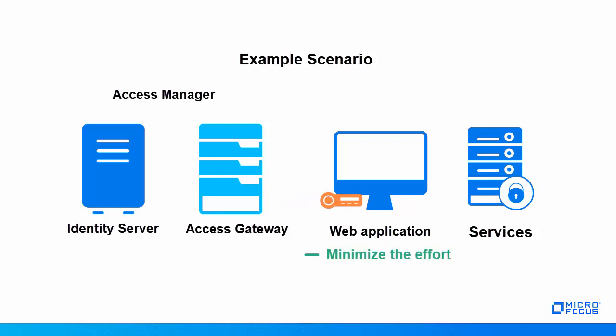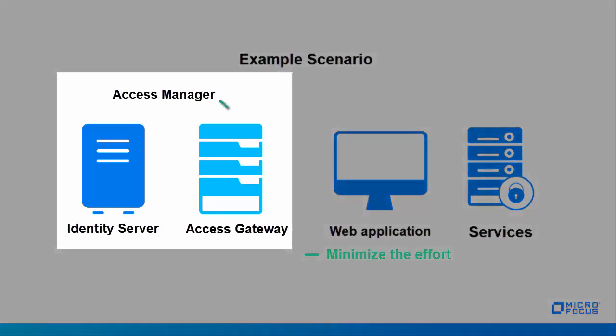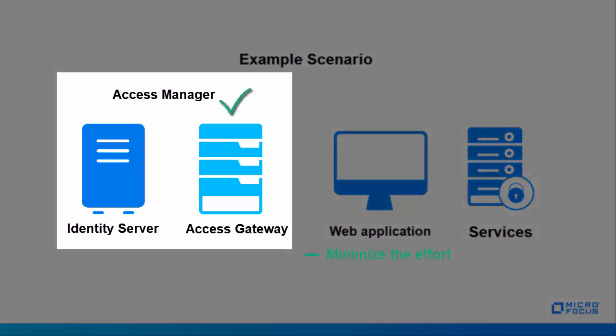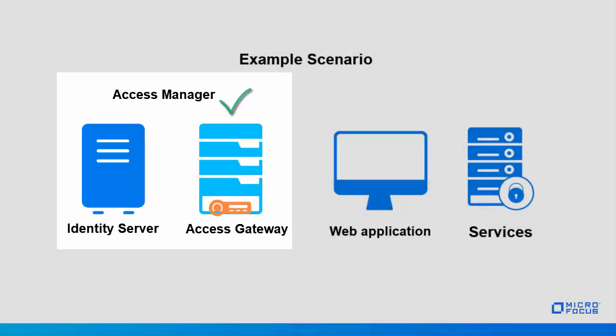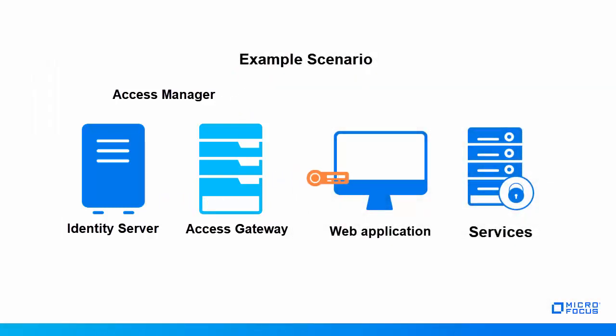To minimize this change, Access Manager can enable Access Gateway to fetch OAuth tokens on behalf of the application and pass it to the services using the authorization header.